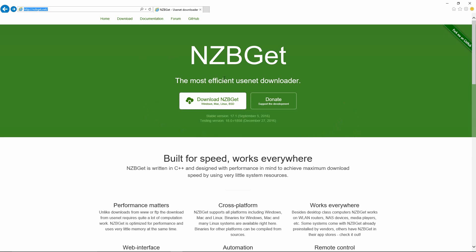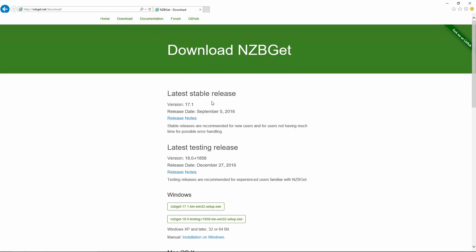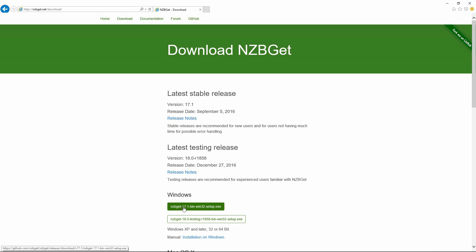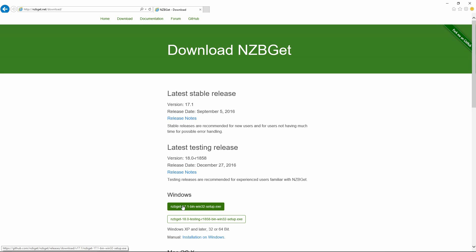NZBGet is available on Linux, Windows, Mac, QNAP and Synology, so just choose whatever flavor you want. I'm going to be choosing Windows for this tutorial. I'm just going to go down here and choose the stable version of 17.1.